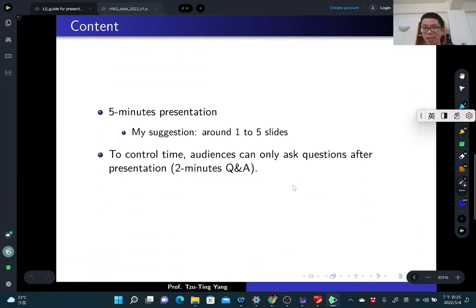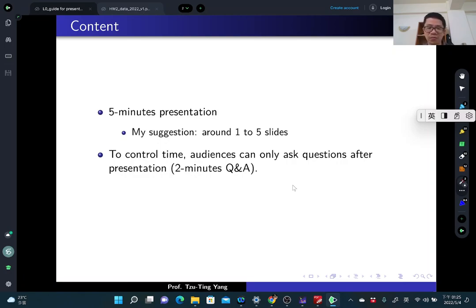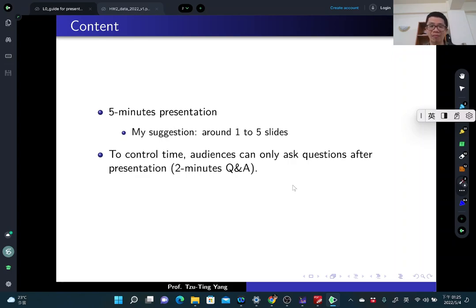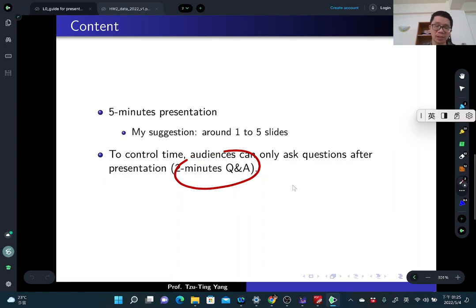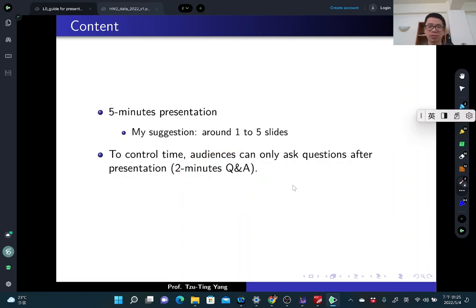This is a 5-minute presentation. My suggestion is that you don't need to present a lot of information — keep your slides from 1 to 5. You need to discuss all relevant information for your research topics. To control time, the audience can only ask questions after the presentation. There is a 2-minute Q&A, so during the presentation people cannot ask questions.